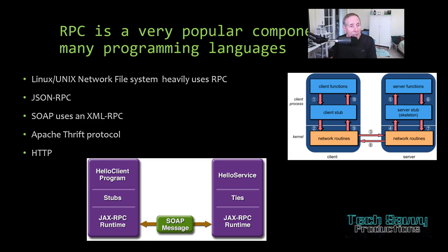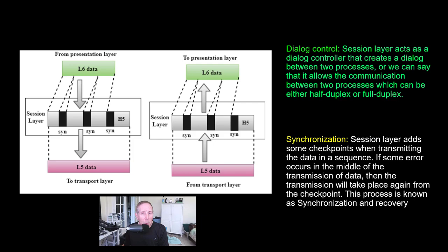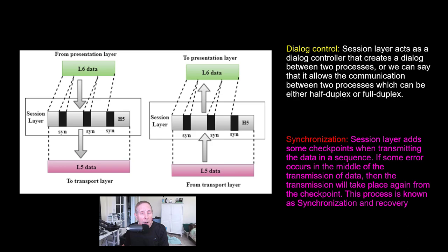Back to those theoretical concepts of layer 5, we have dialogue control. Dialogue control allows communication between two processes. That communication could be half duplex or full duplex. Synchronization again is very important at layer 5. It is part of the checkpoint and recovery system for layer 5.